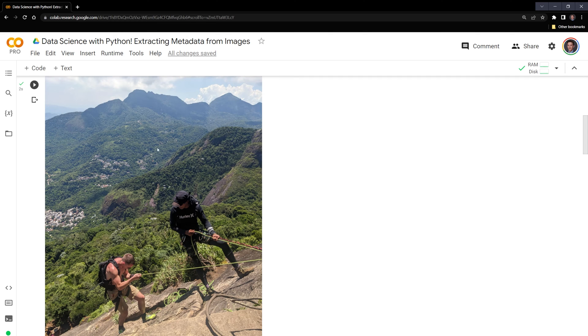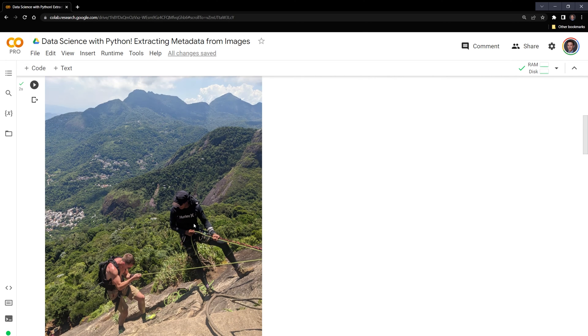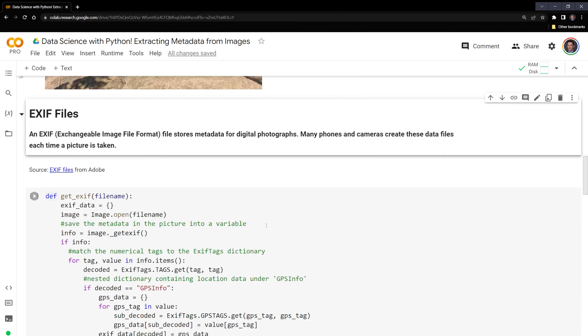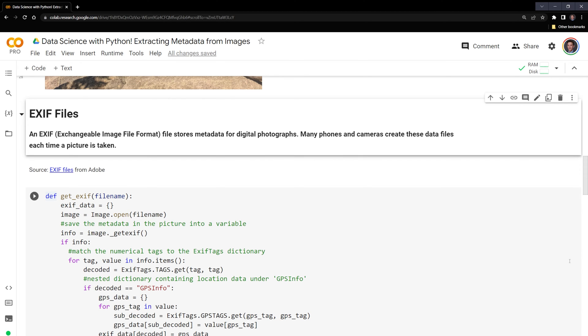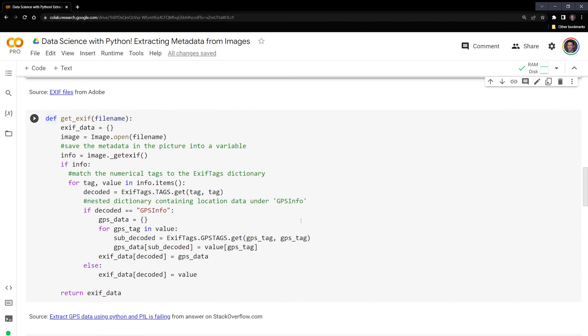What I want to do is extract the metadata that tells me where this photograph was taken, what time it was taken, along with any other useful information I may find. The way that we can retrieve metadata from photographs is with EXIF files, also known as exchange image file format. This stores metadata for digital photographs. Many phones and cameras create these data files each time a picture is taken. Here I have a function that was created by a user from a Stack Overflow post. I have the link to the post here. And I'm just going to explain this function.